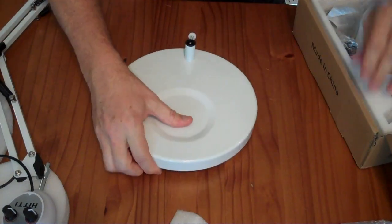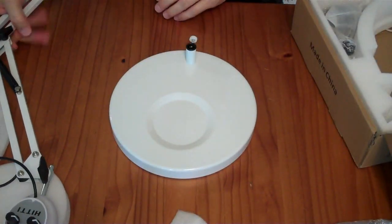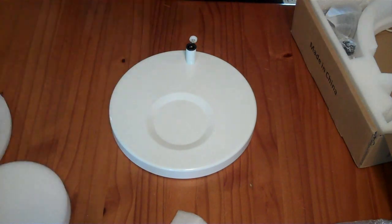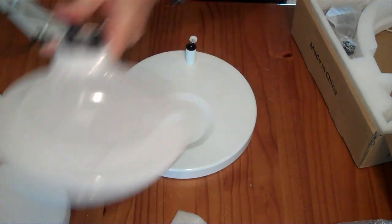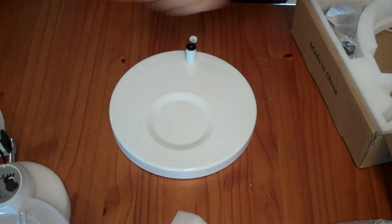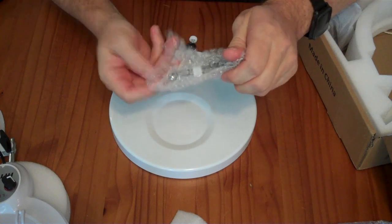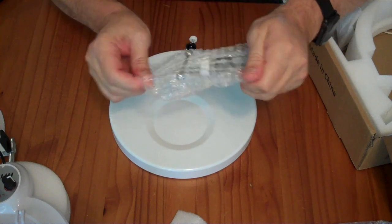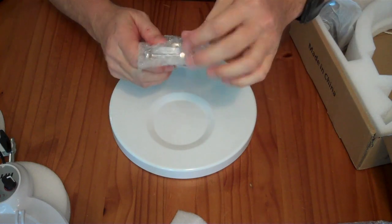It comes with this quite substantial base that you can mount it into. I am going to be primarily using it with the clamp arm accessory that it also comes with.